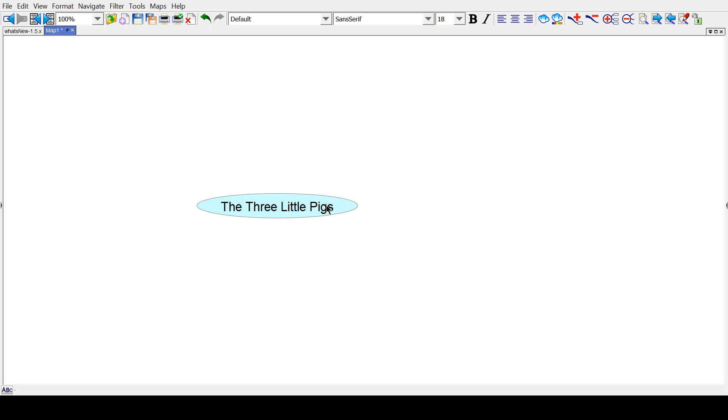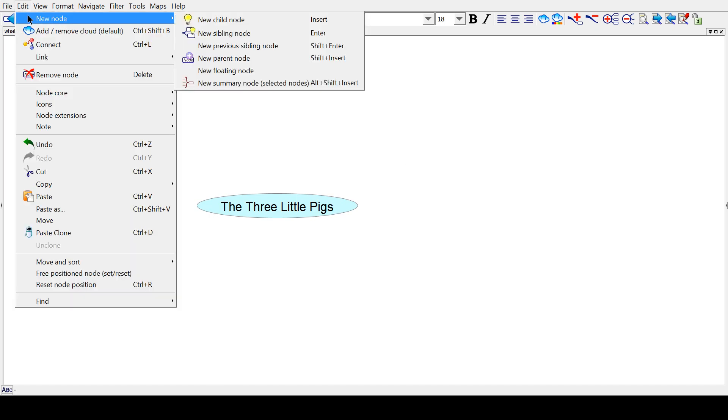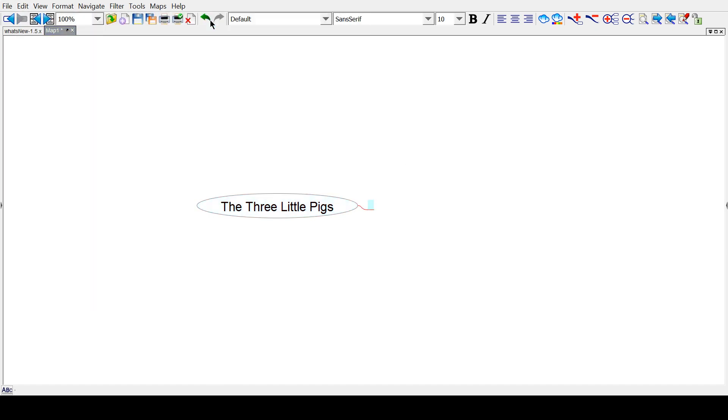To create a new fork branching off of this bubble, we can hit the Insert key, or go to Edit, New Node, and New Child Node. Then we can say...